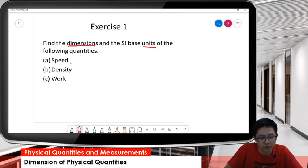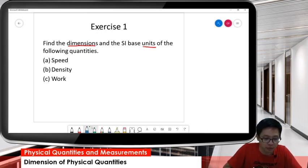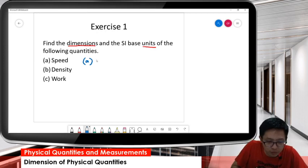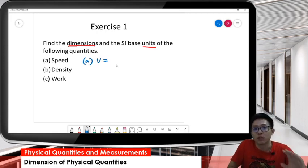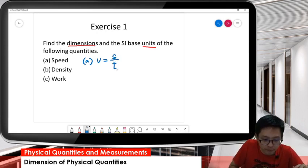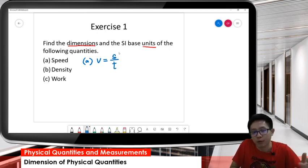The first question is about speed, the second is density, and the third is work done. Starting with speed — its symbol is V. First, find the formula. Speed formula is distance over time. Distance and time are both basic quantities.